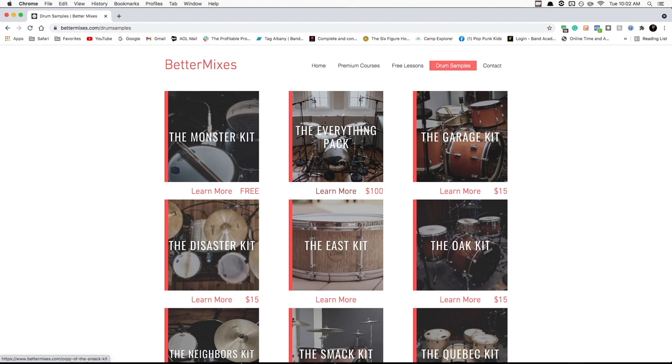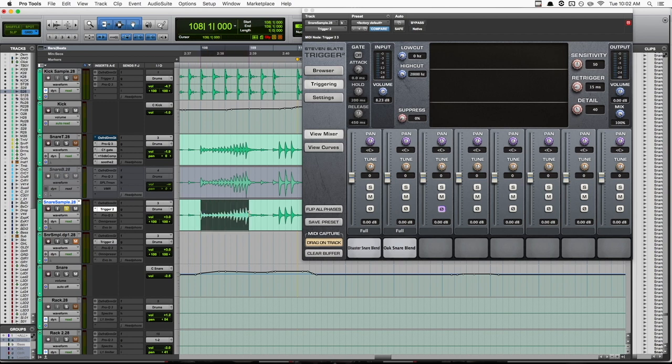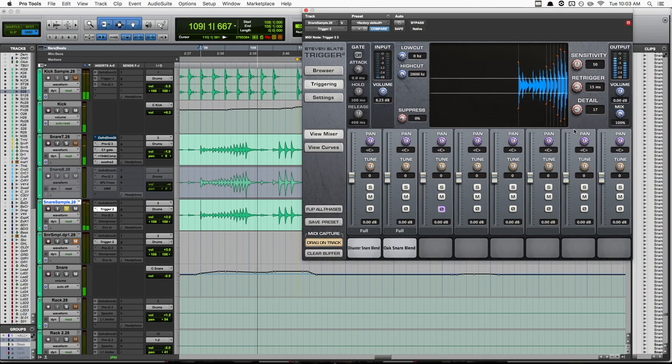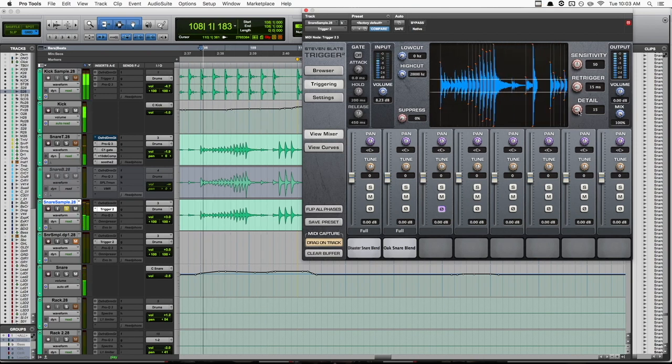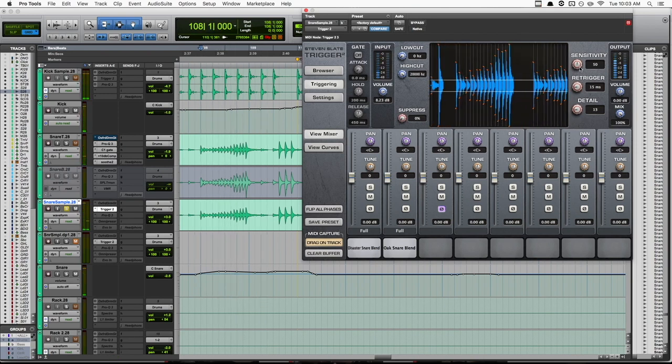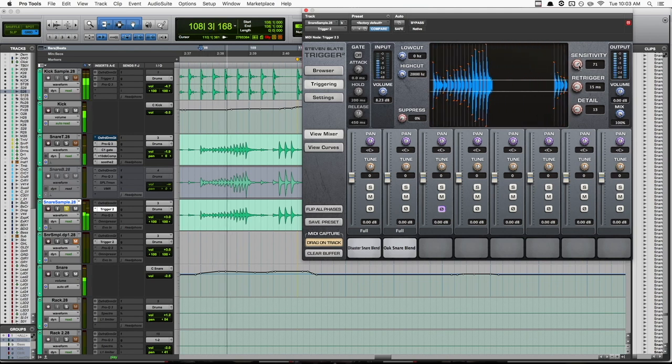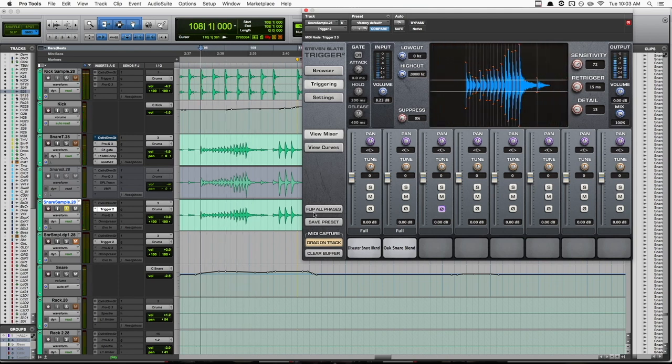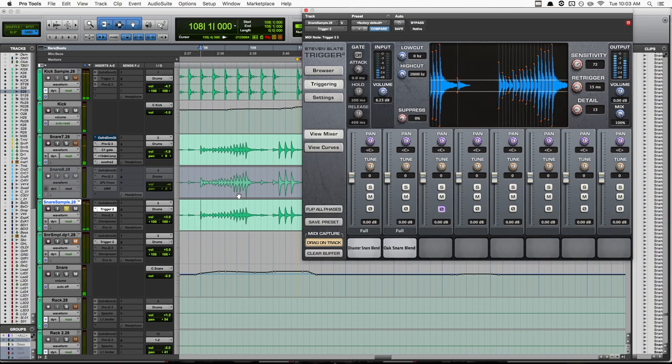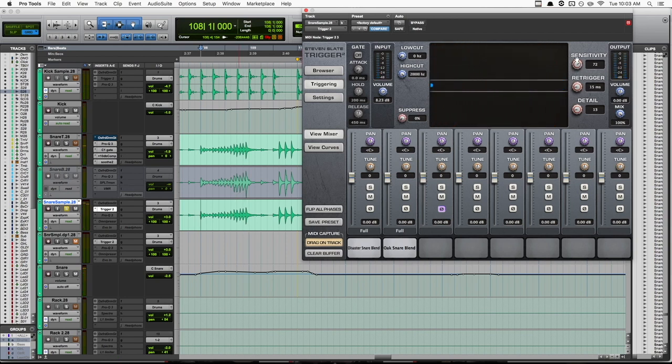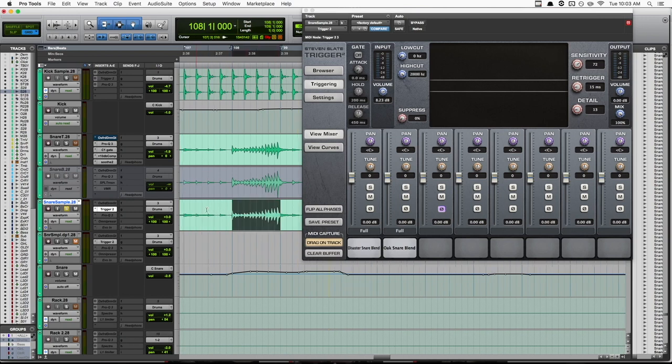But anyway, let's get back to our mix. So let's tweak a few settings inside of trigger to get all of these hits to trigger. Okay, so by cranking up our sensitivity and bringing our detail way down, we have all of these triggering pretty well. But there's one problem.